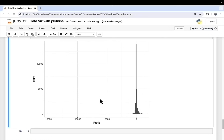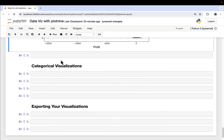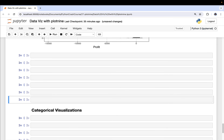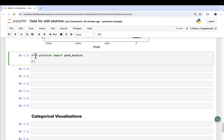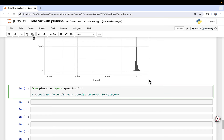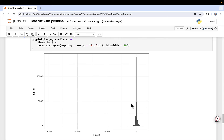Another visualization we can use to understand what's going on is a box plot. We're going to import geom_boxplot from Plot9. We're going to visualize the profit distribution, but also put in a second feature — a second paint — and we're going to use promotion category. Because what we already saw is that our stuff isn't as wildly profitable as we thought; most of the sales order line items are not very profitable. So let's see if there's something related to promotions.